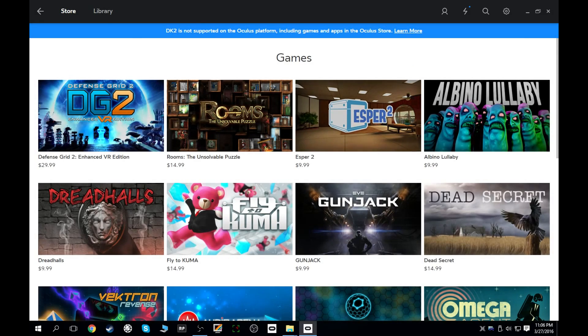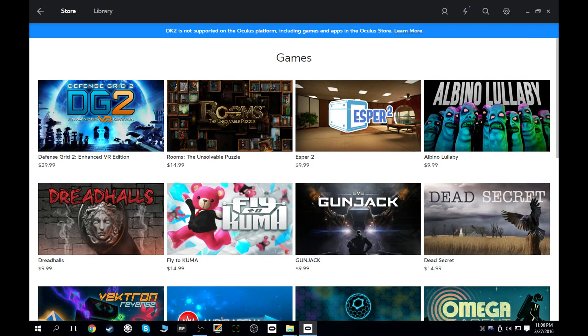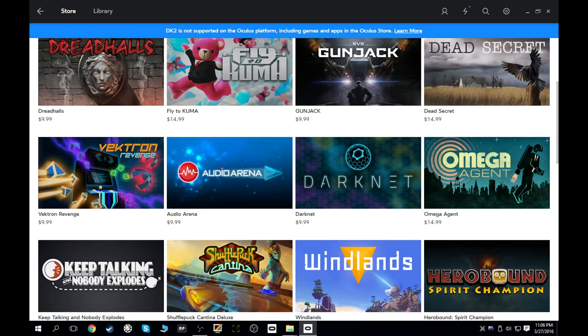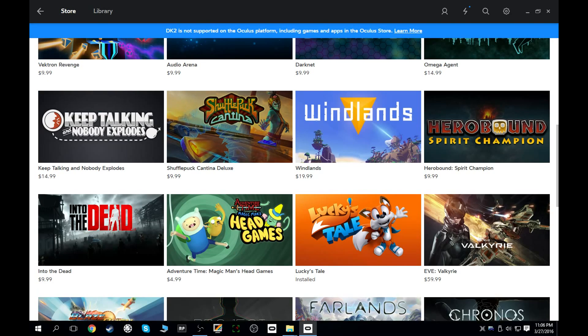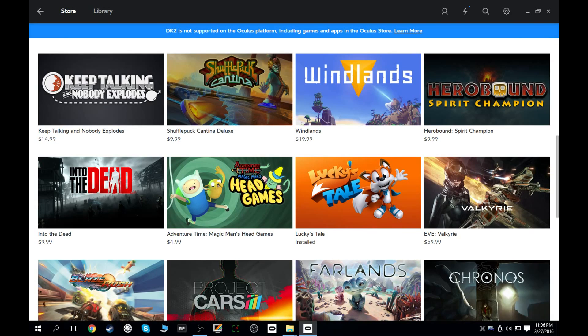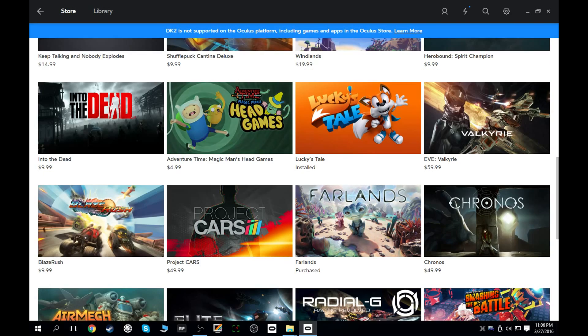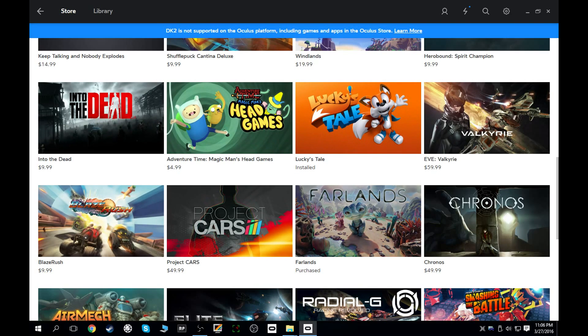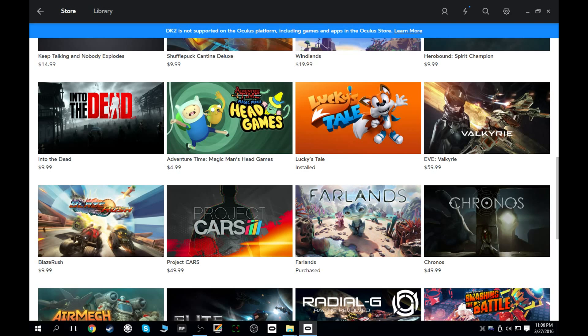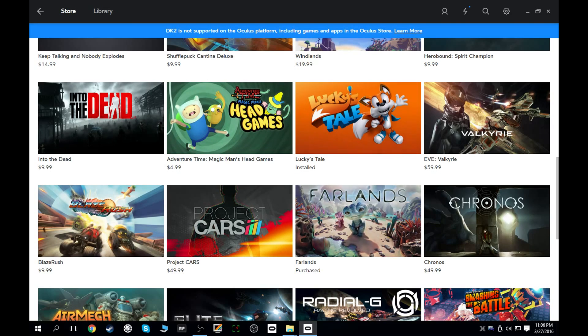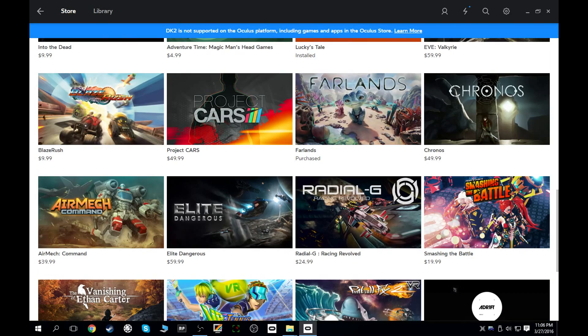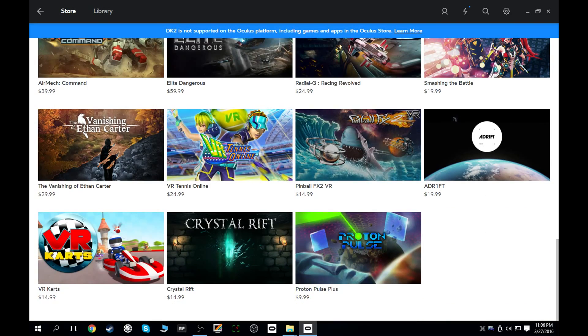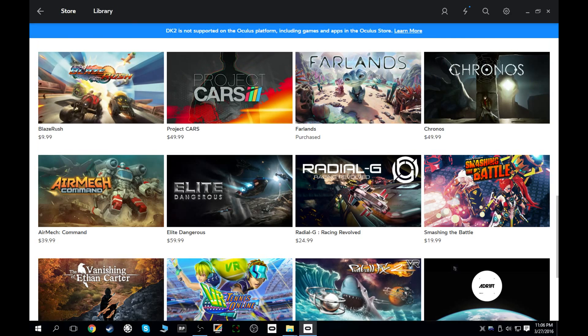Going back to the store here. You've got Defense Grid, Rooms, Esper 2, Albino Lullaby. I mean, I'm not going to name them all off, you guys can kind of see it here on the screen. But you will see a lot of the Gear VR titles starting to come over, which in my opinion, that's a good thing. These devs have worked really hard on getting those to be optimized for Gear VR. And if they can play on a Gear VR with its lower specs at even 60 frames a second, anything that they do to them for CV1 is just going to make them all that much better.